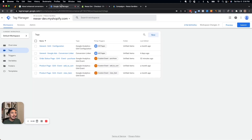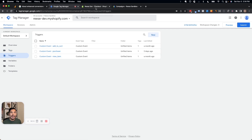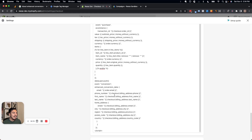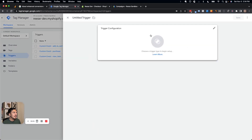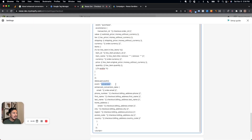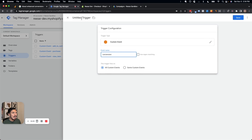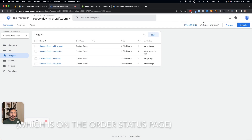Now that we've saved the code snippet, we're going to go to Google Tag Manager. We need to fire our tag when this data is available — that means when an event is "conversion." So we're going to go to New, create a custom event, call it "conversion," and it will fire anytime that conversion event happens.